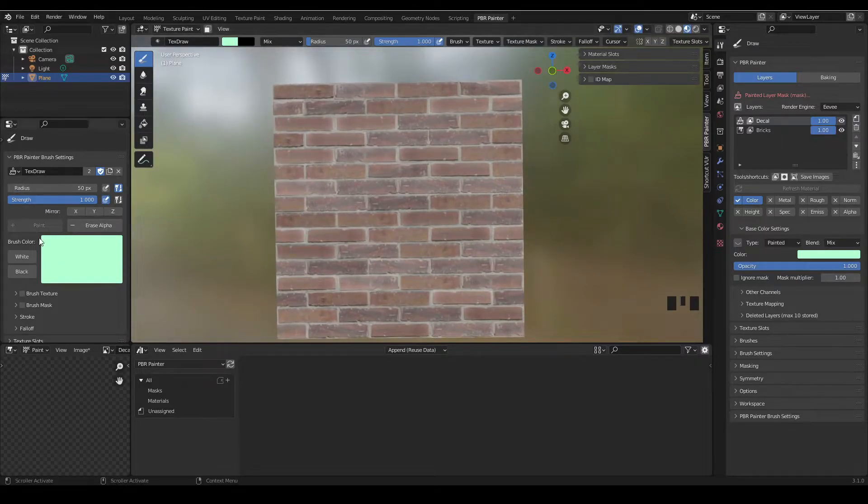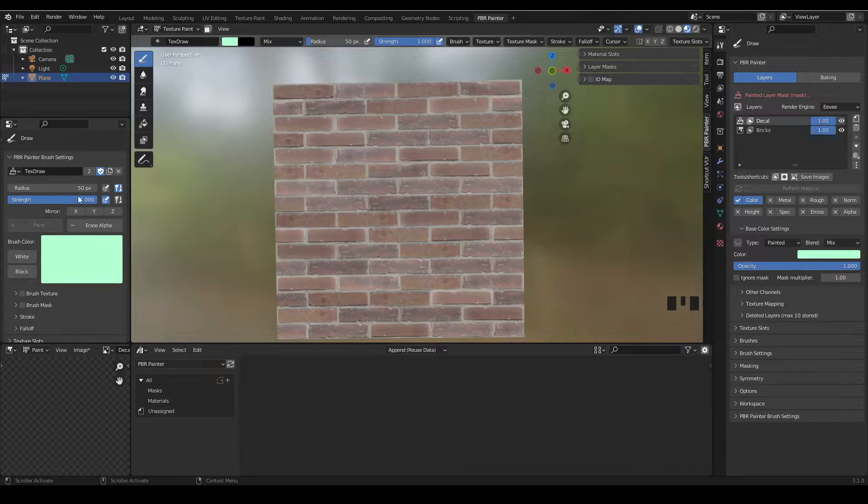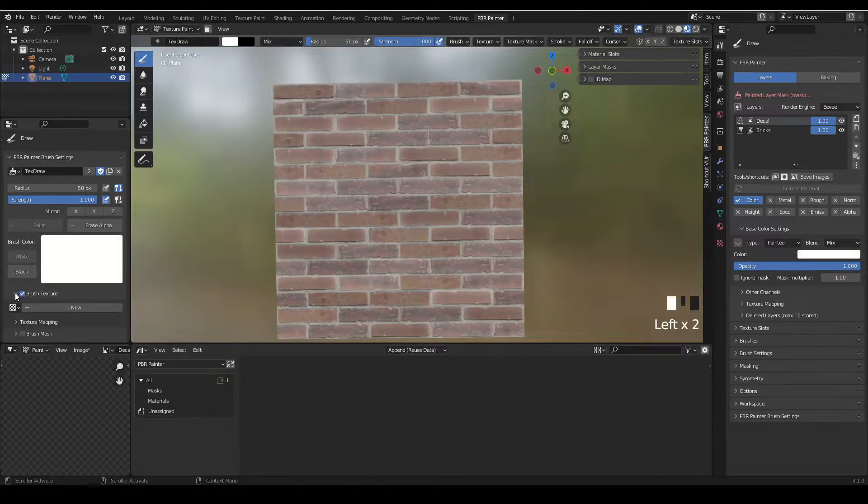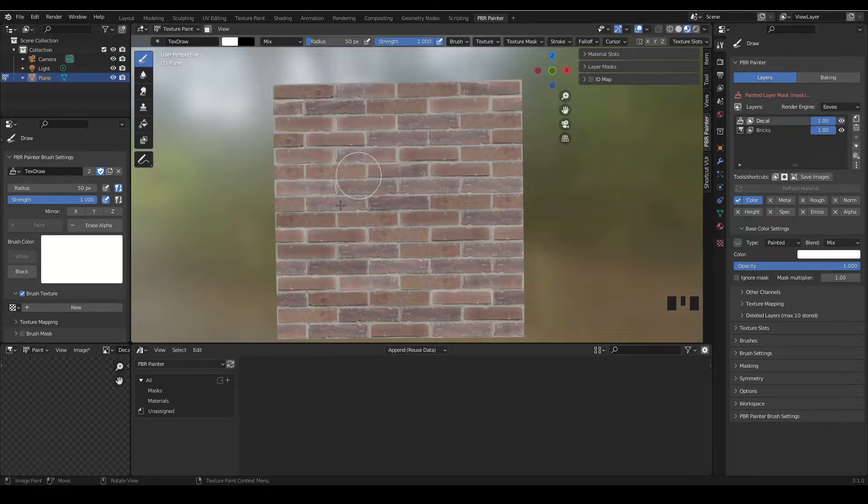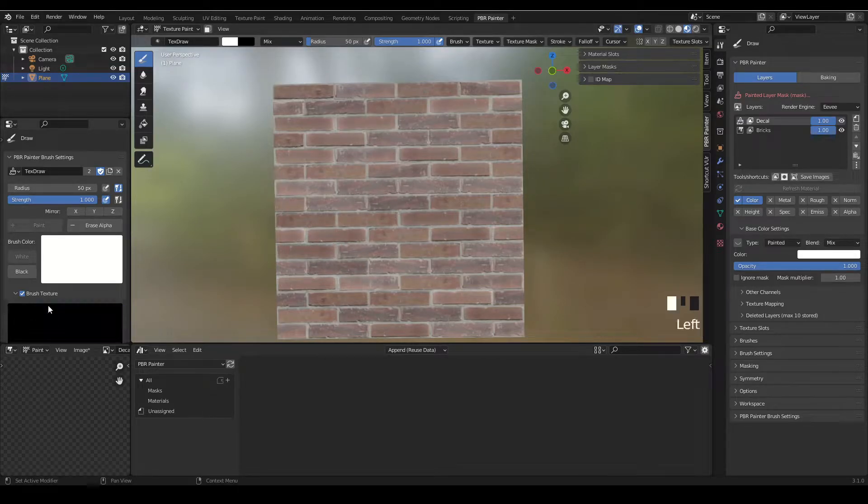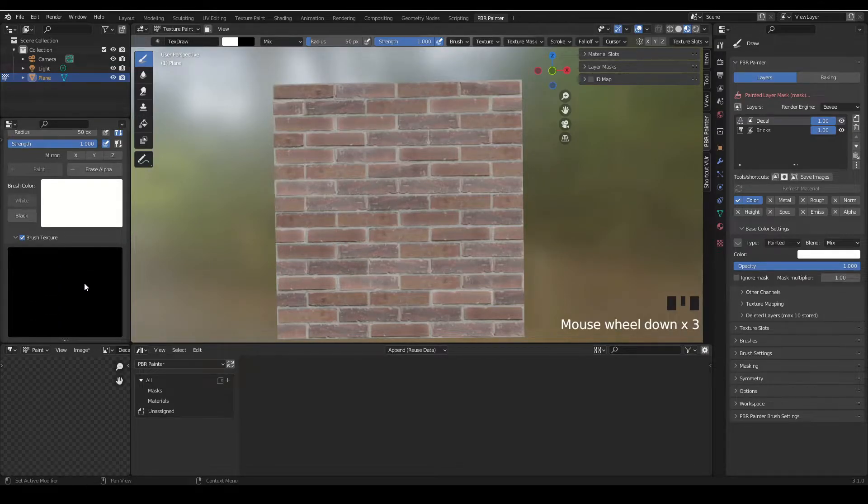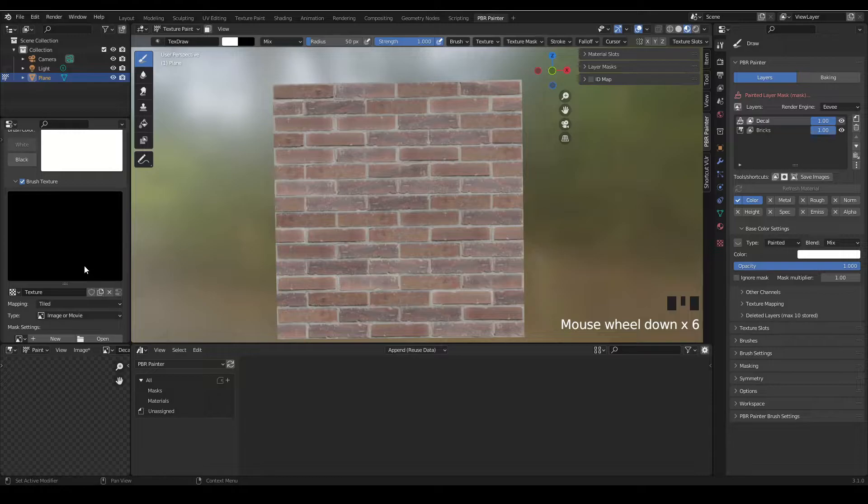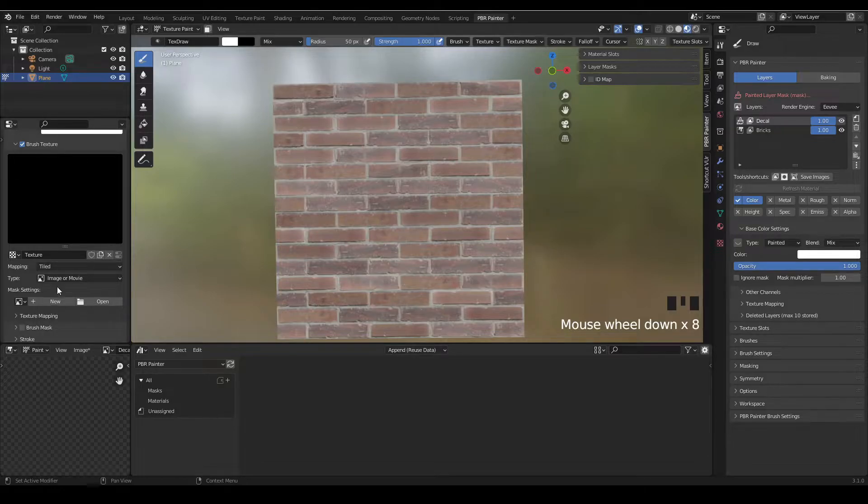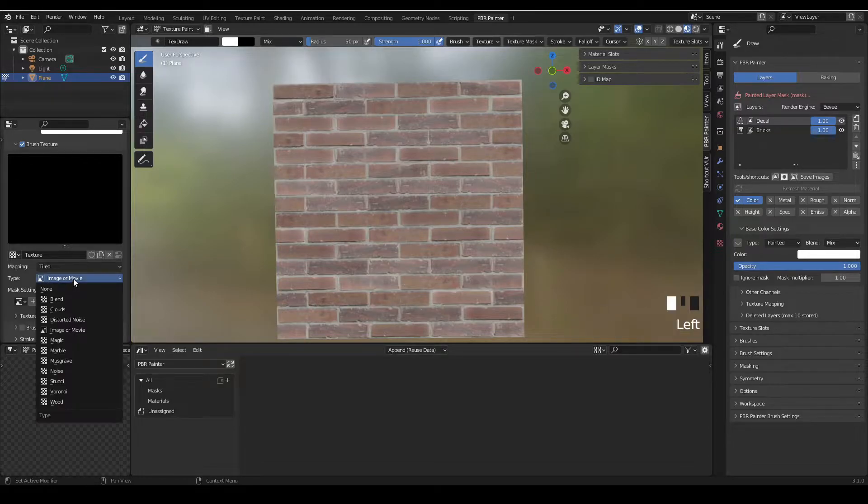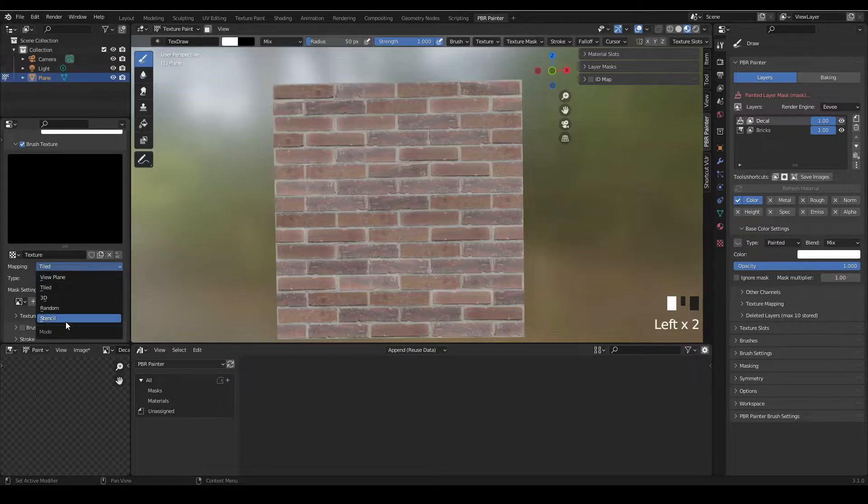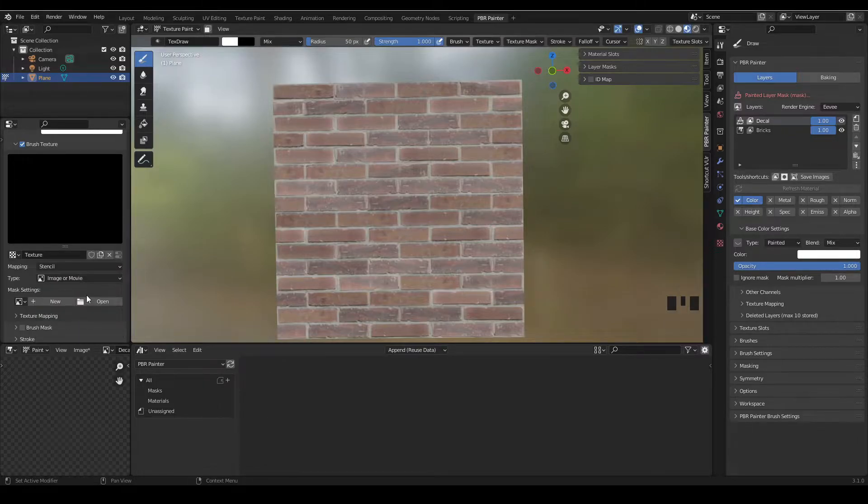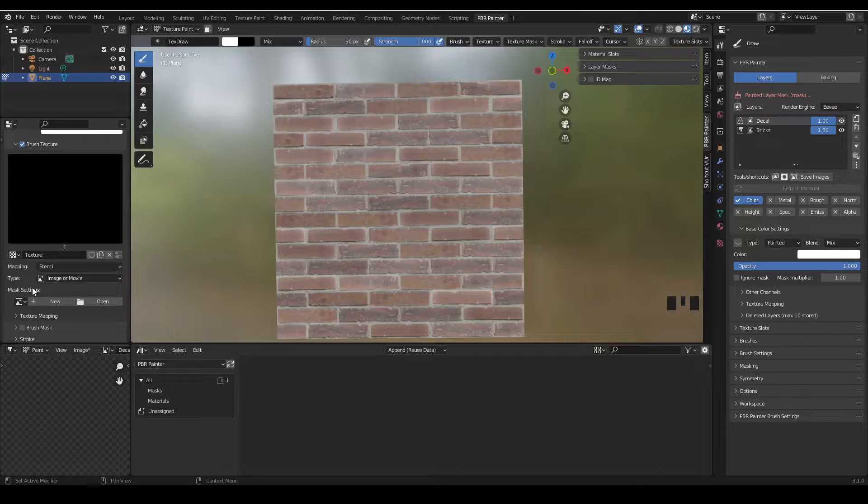We're going to go across to the brush settings panel and turn on brush texture. You'll notice when you do that it changes this color to white because it needs to be set to white so that it gets the accurate colors from the texture. We're going to add a new texture and make sure this is set to image or movie as the type, and make sure this is set to stencil.